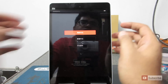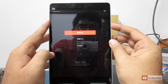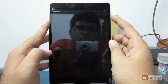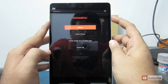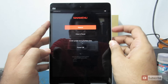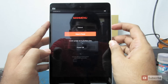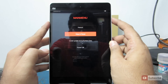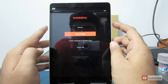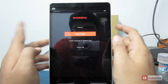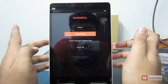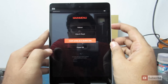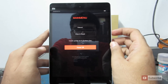So there you have it — from here you can do a complete wipe or a reset, or you can simply flash an update file, or simply reboot or power off.